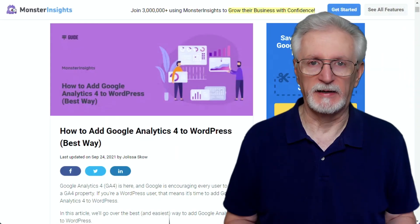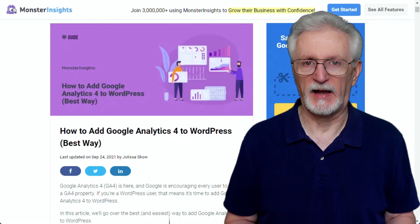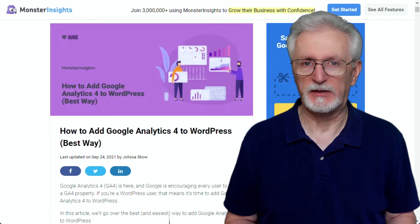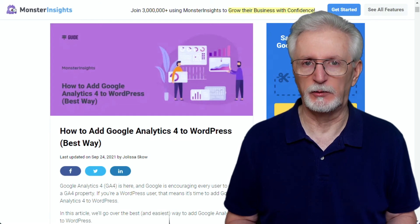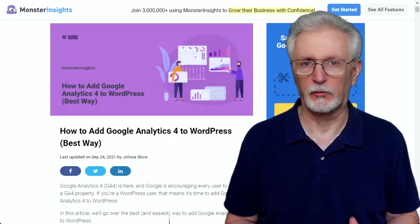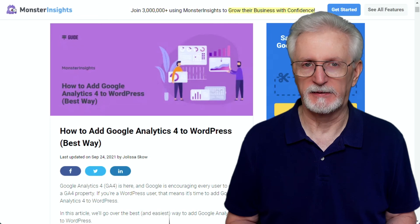Now to learn more about connecting WordPress and GA4, be sure to check out the link in the description to how to add Google Analytics 4 to WordPress.